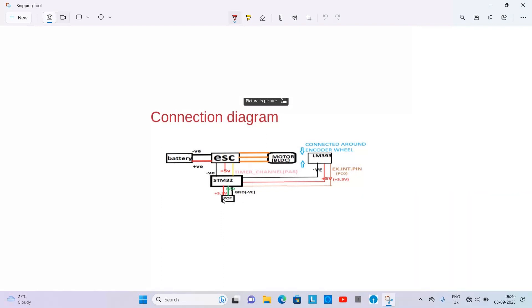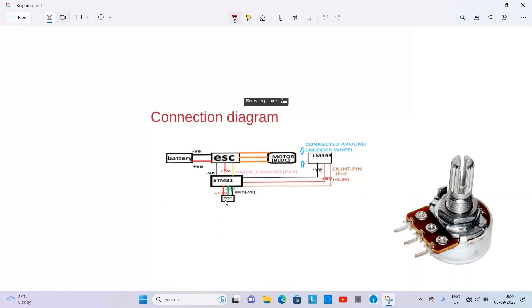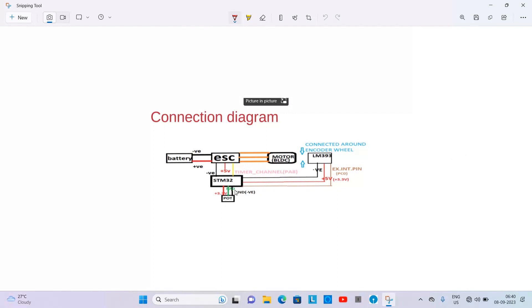Then we have a potentiometer of 1k value connected to STM32 Nucleo board. So the PA0 pin, one pin is connected to 3.3 volt pin and one is connected to ground pin.